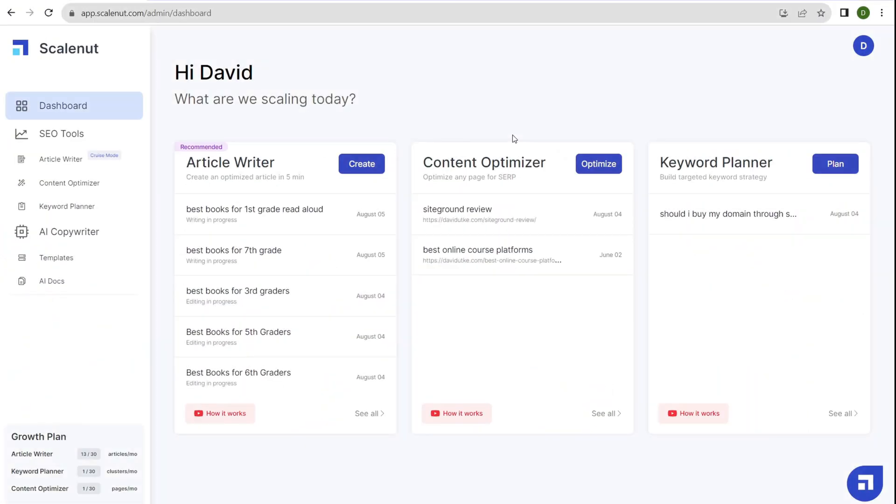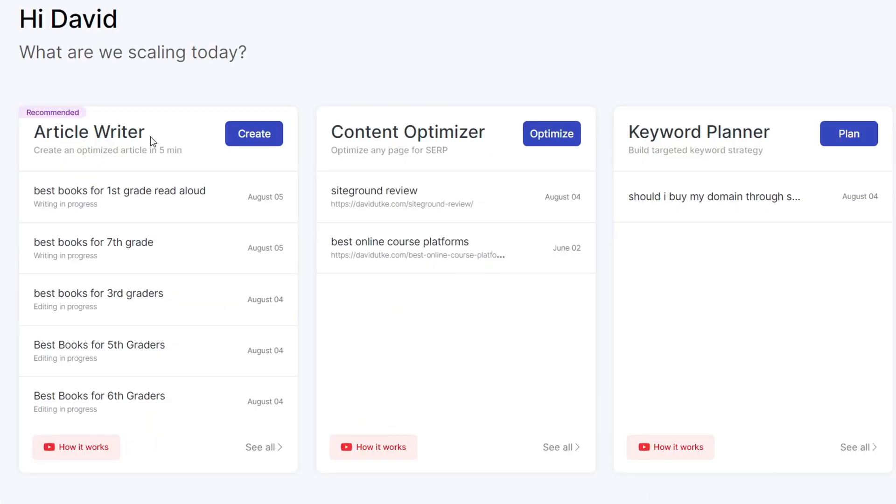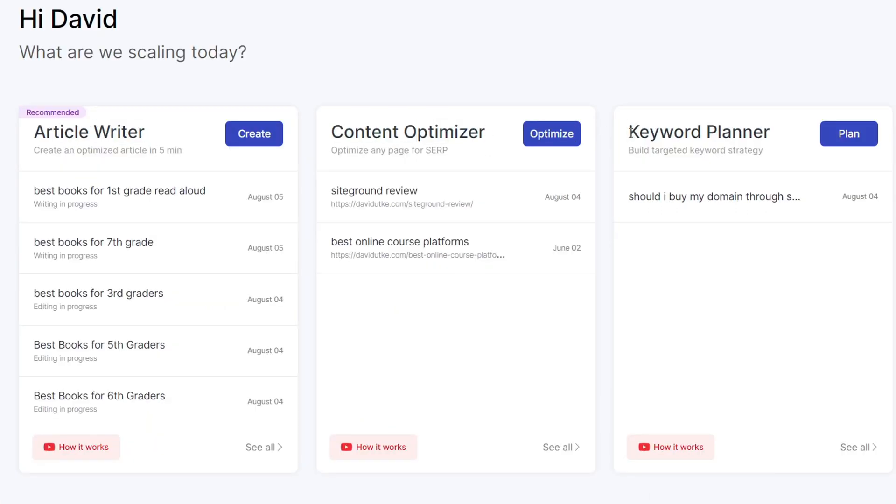Welcome to my laptop, let's begin. This is what ScaleNut looks like when you log in and create an account. This is your ScaleNut dashboard. You have access to three specific tools: the article writer, the content optimizer, and the keyword planner.